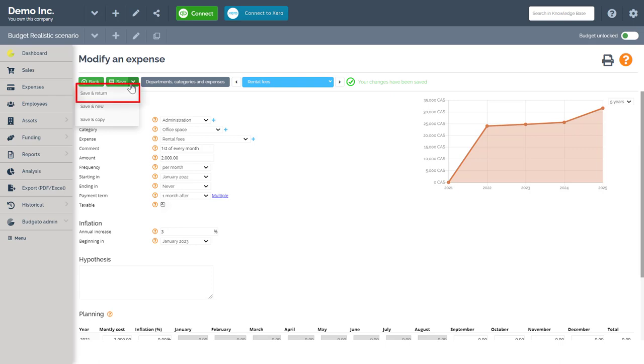Use the save and copy feature to make a copy of your current expense and then make minor modifications you need to each one. This is useful if you have similar expenses with different suppliers, sizes, prices, etc. This way you do not have to enter each and every expense one at a time.